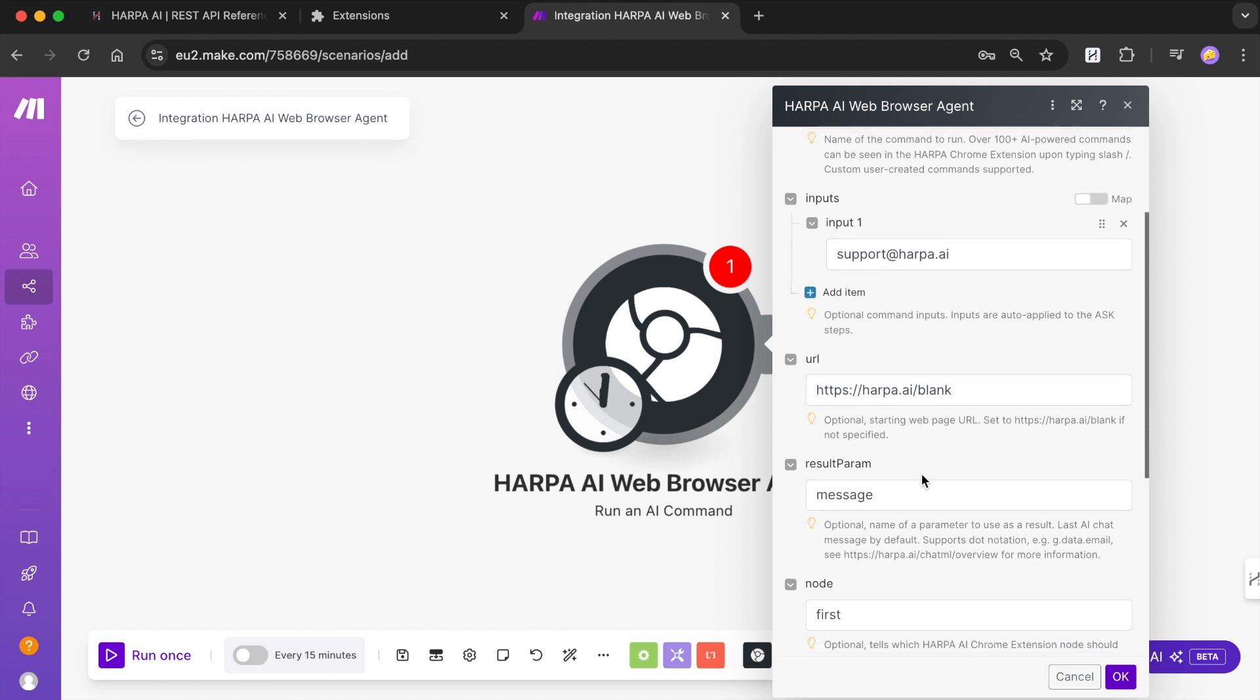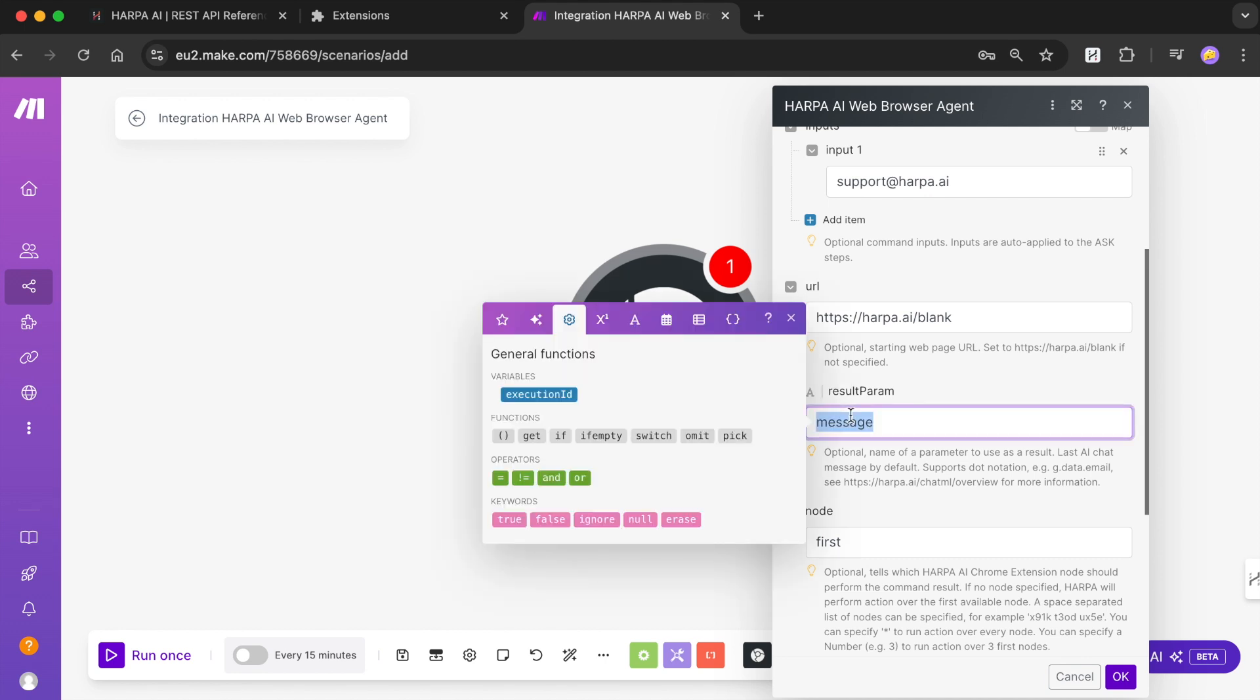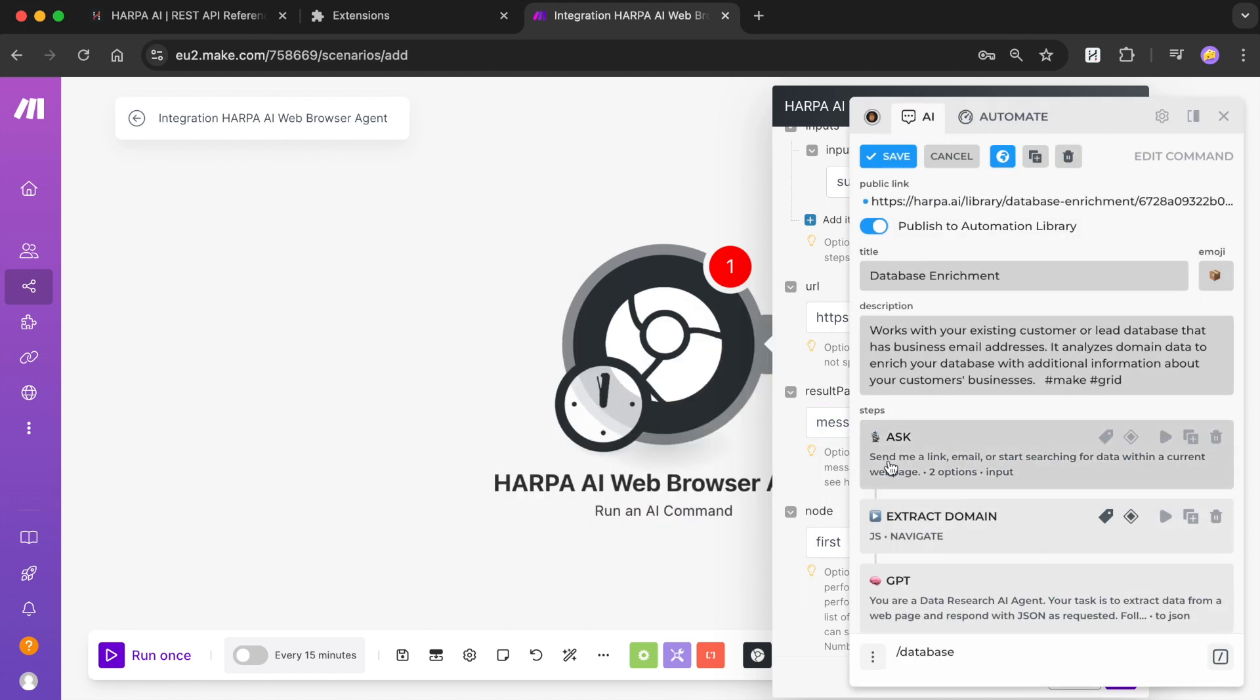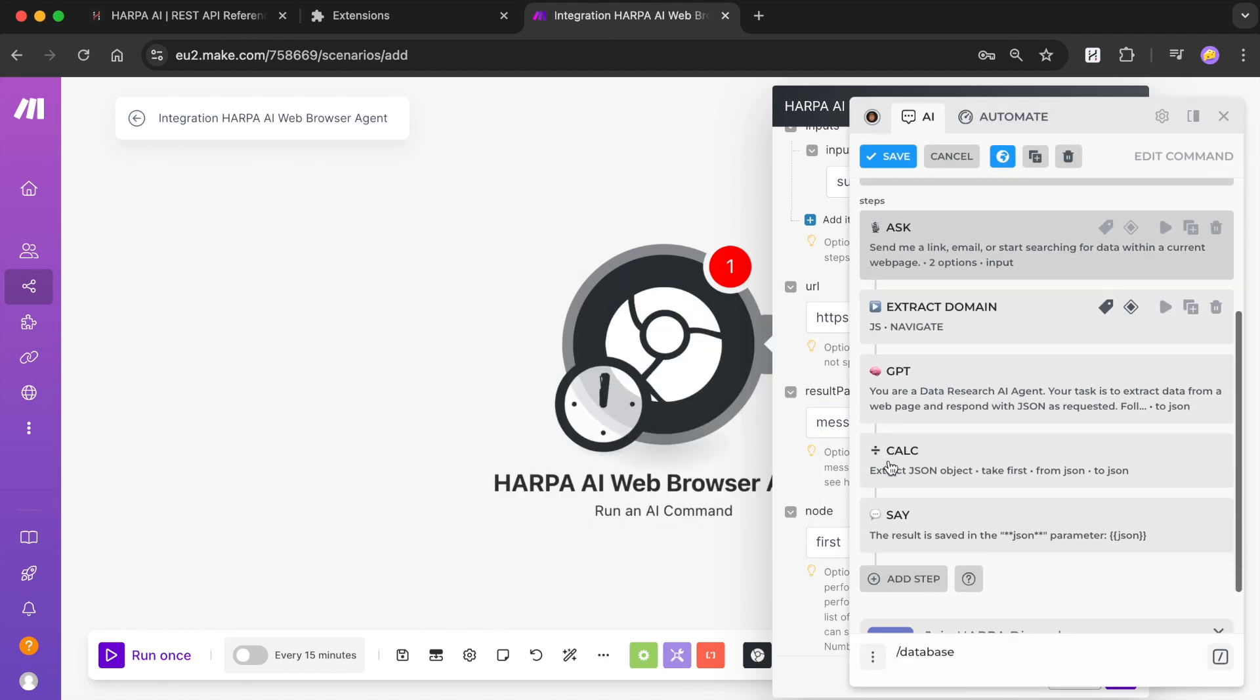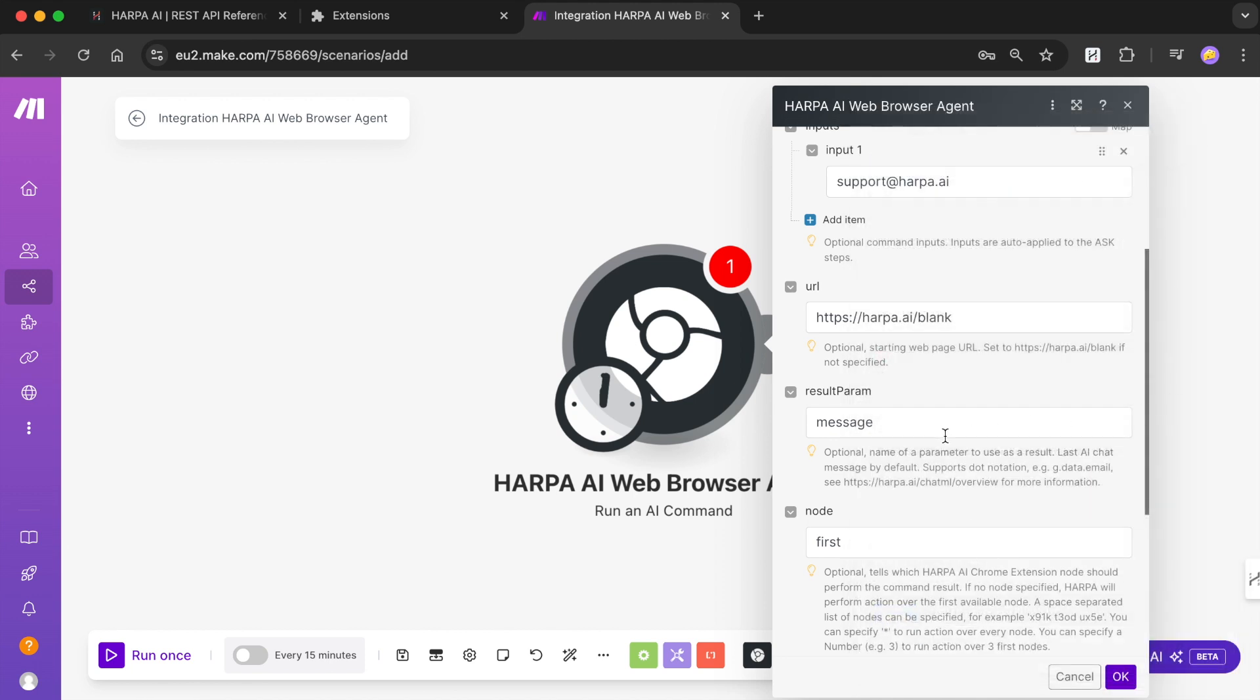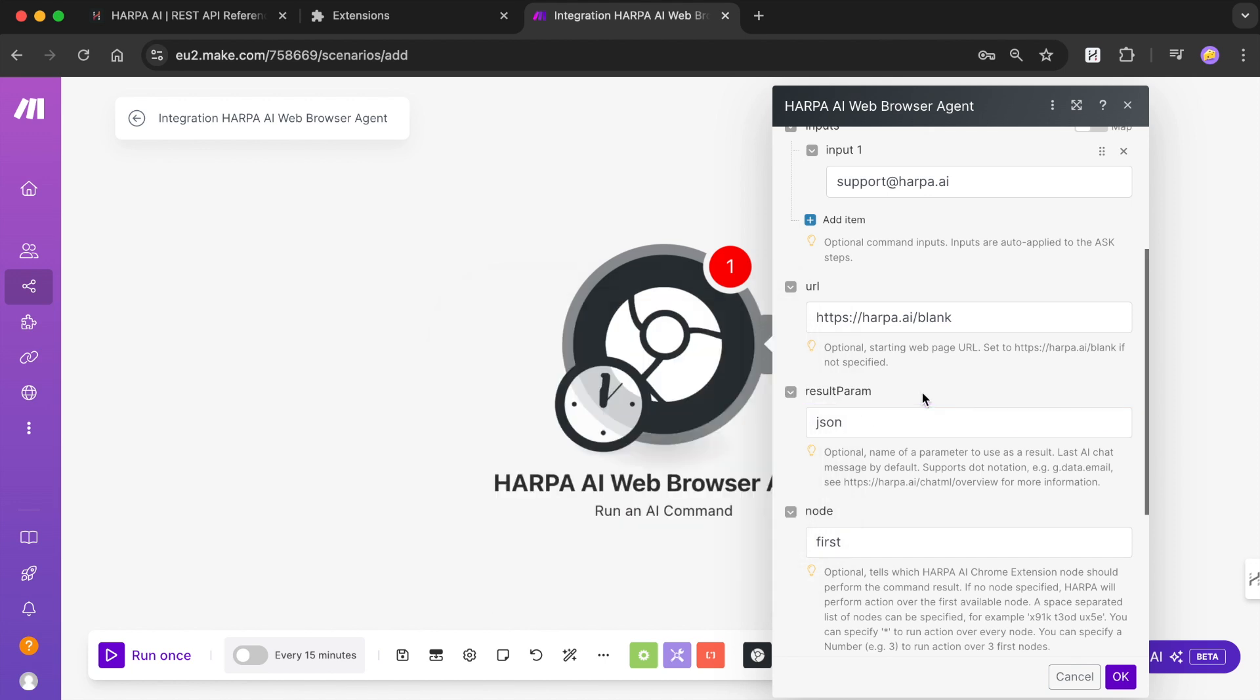Pick a command parameter name that stores the AI command execution result, in this example it would be JSON. You can find parameter names in the command editor within Harpa. You can omit the output parameter for Make.com to use the last chat message as the result.